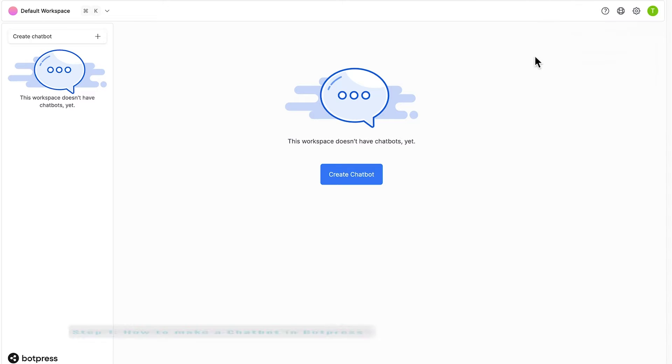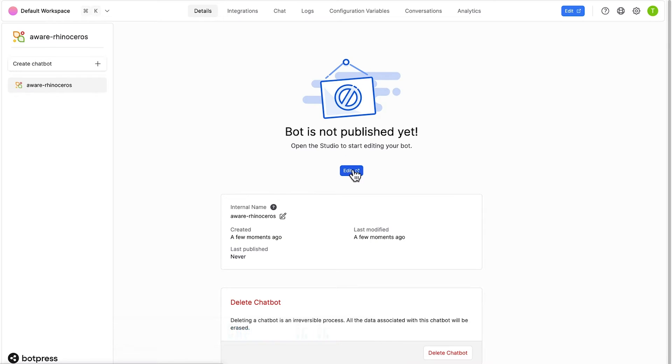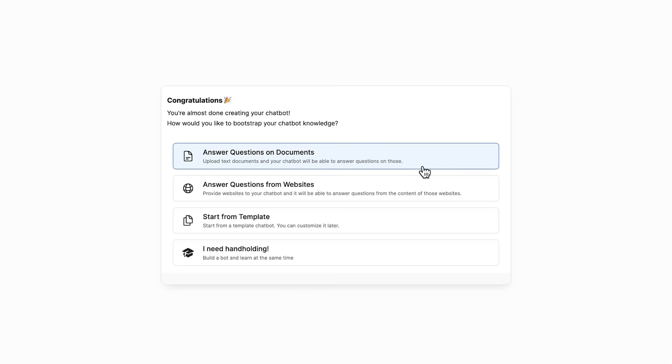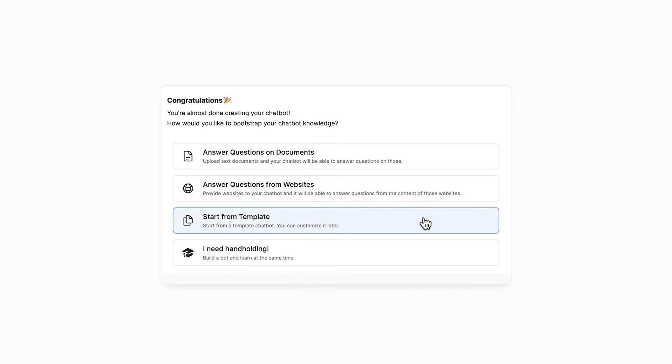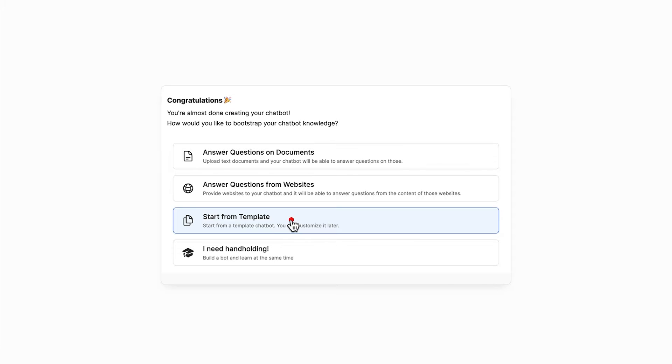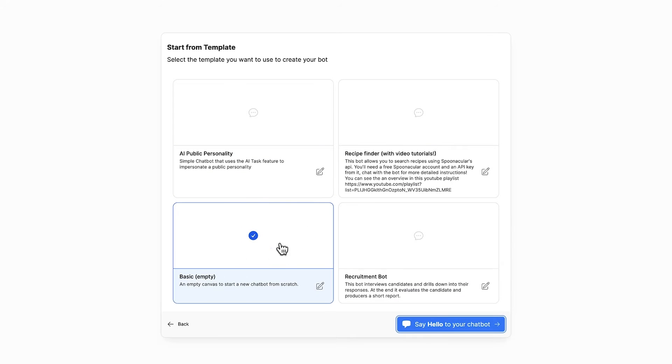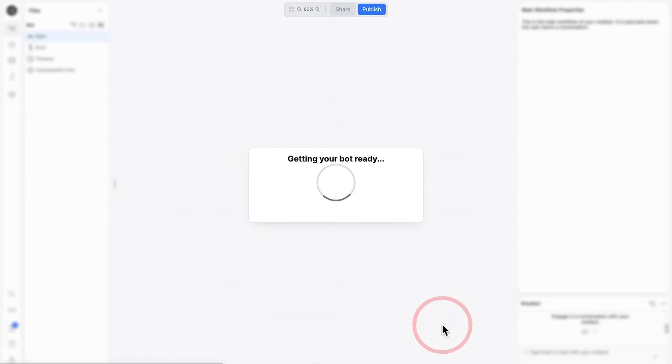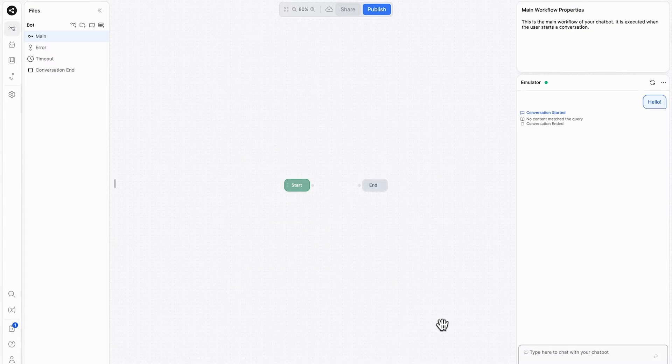So the first step is to go ahead and create the chatbot, then go ahead and edit it. We're then presented with four different options to create our AI chatbot. One that answers questions on documents, questions from websites. We can start from a template, or we can even access the tutorial within the I need handholding section. And this is very useful to start off with. But for today, we're going to start from a template. We have a few to choose from, but we'll go ahead and select the basic template. Here we are inside the Botpress chatbot builder area.